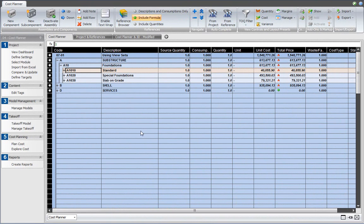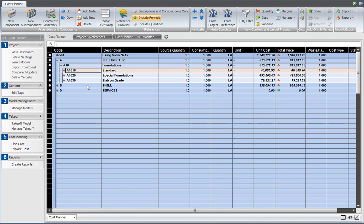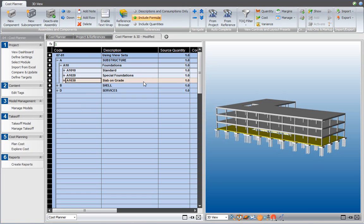I am currently in the planned cost view set that I started from the planned cost workflow item in the Cost Planner workflow panel. By clicking on the planned cost workflow item, I started a standard view set, the Cost Planner view set. There is also Project and References as a view set and there is also Cost Planner in 3D as a view set.